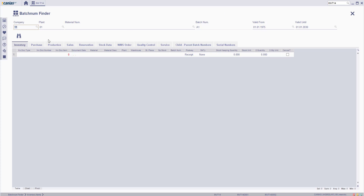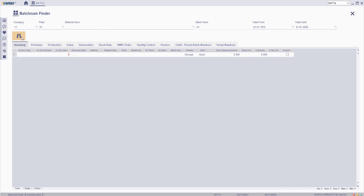Fill in the relevant filter criteria in the following screen and then click the search button. Here, the materials with the desired batch number are listed on the screen. You can see other details about the materials,